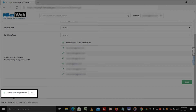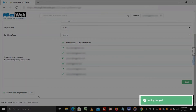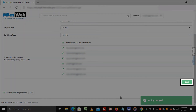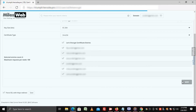Once you tick this option, click on Save besides it and you will get a success message. Then click on Save and you will get a success message as Certificate and Key saved.